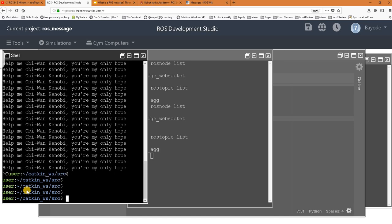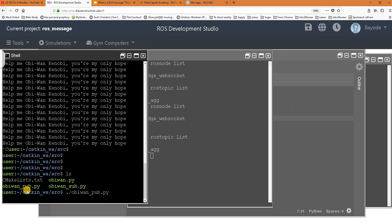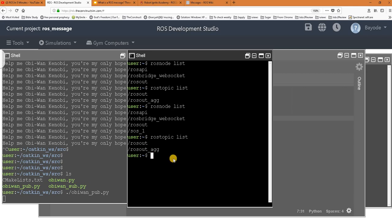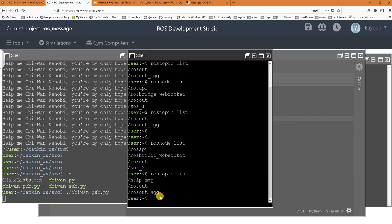Nothing on the screen doesn't mean it's not doing anything, so let's find out by examining the nodes. Again, we have another node representing the new program running. What about topics? Now we have a new topic called 'message'. Great!